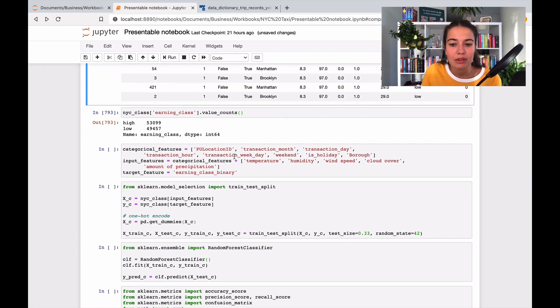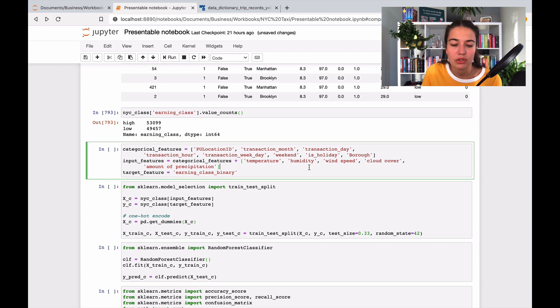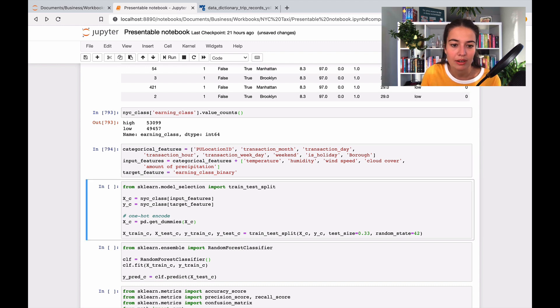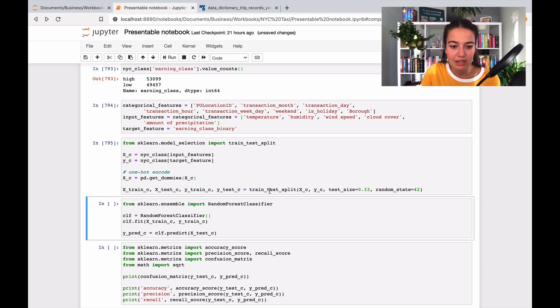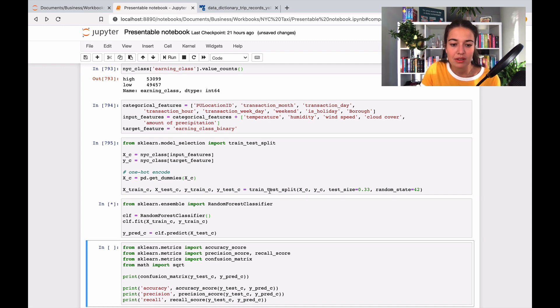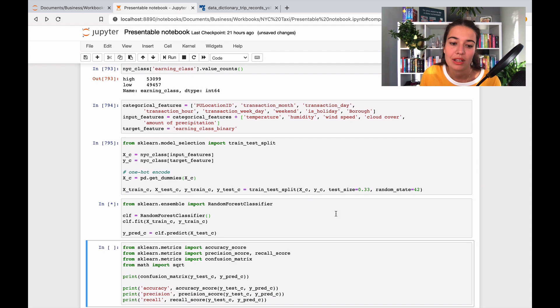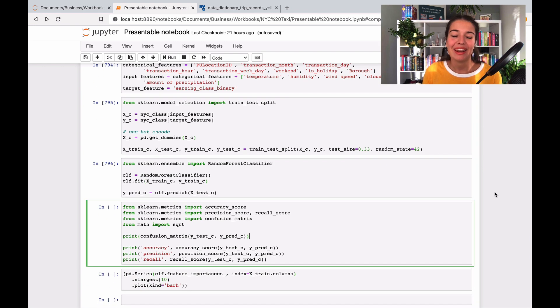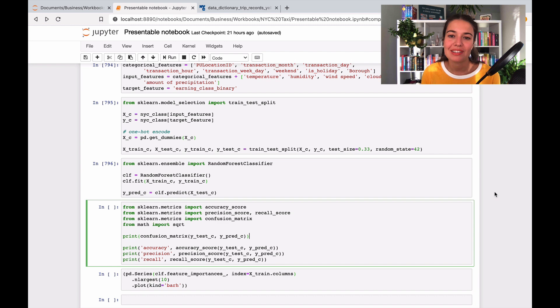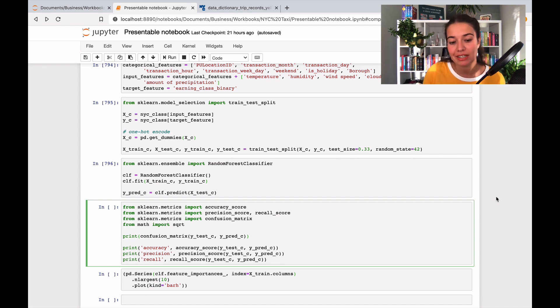Again, the same thing that we're doing here, we're just dividing our input and target features. And then I will divide my data set into train test data sets. And basically train a default random forest classifier here. And after the model is trained, of course, the next thing to do is to look at the metrics to understand how well we did.